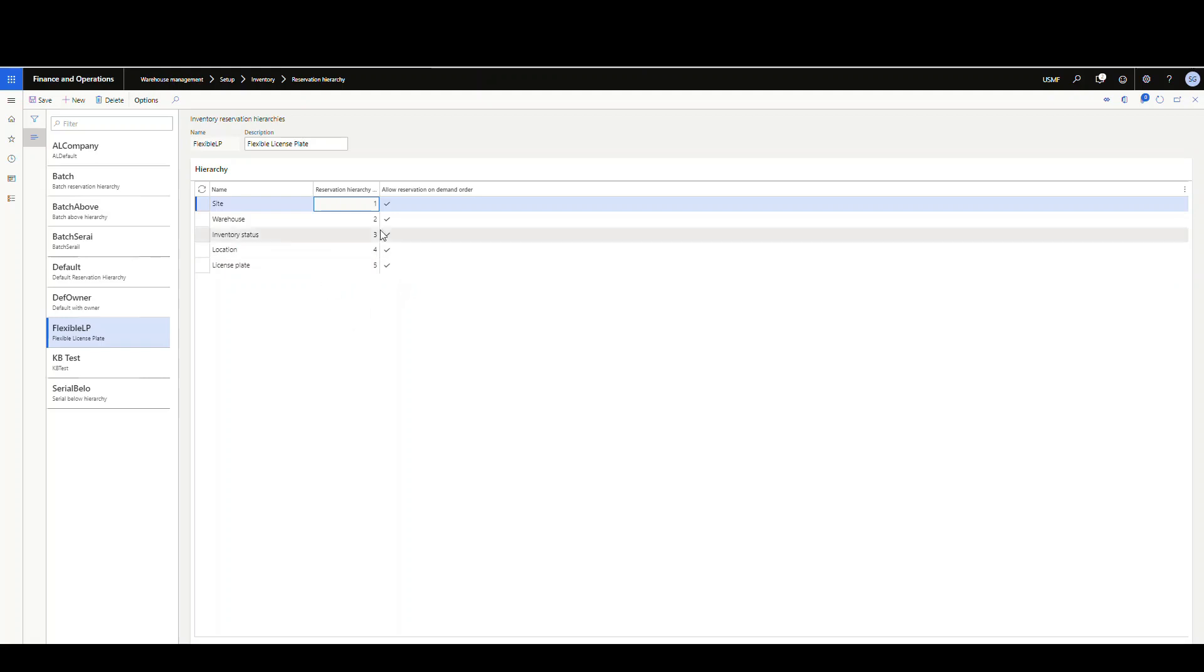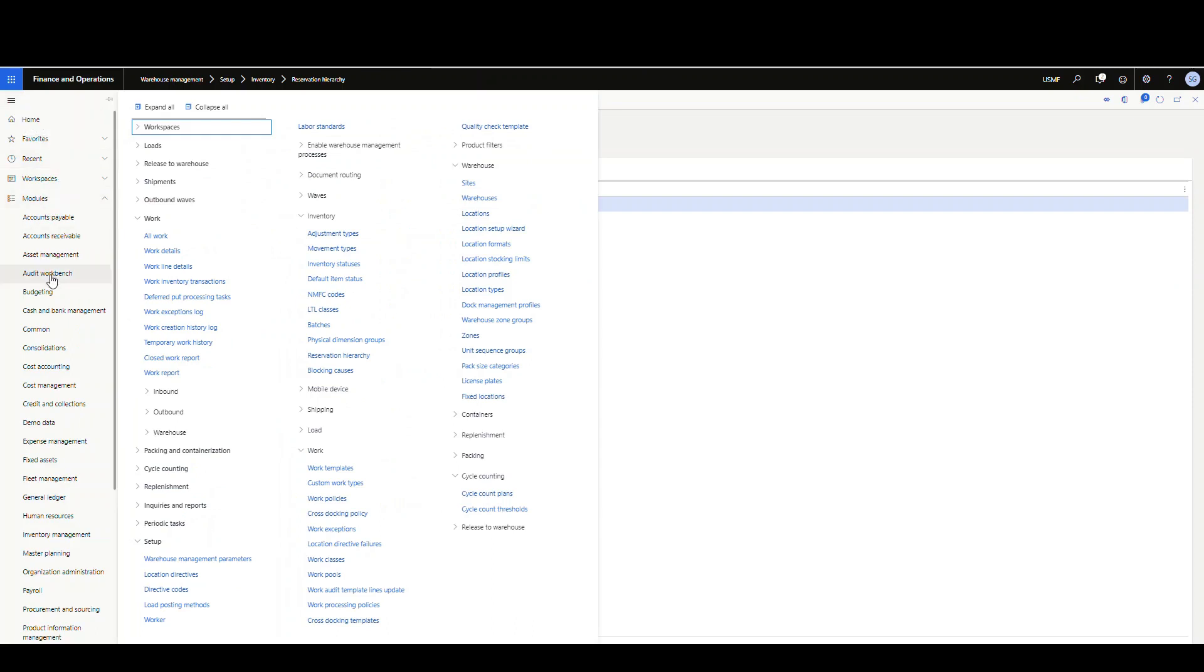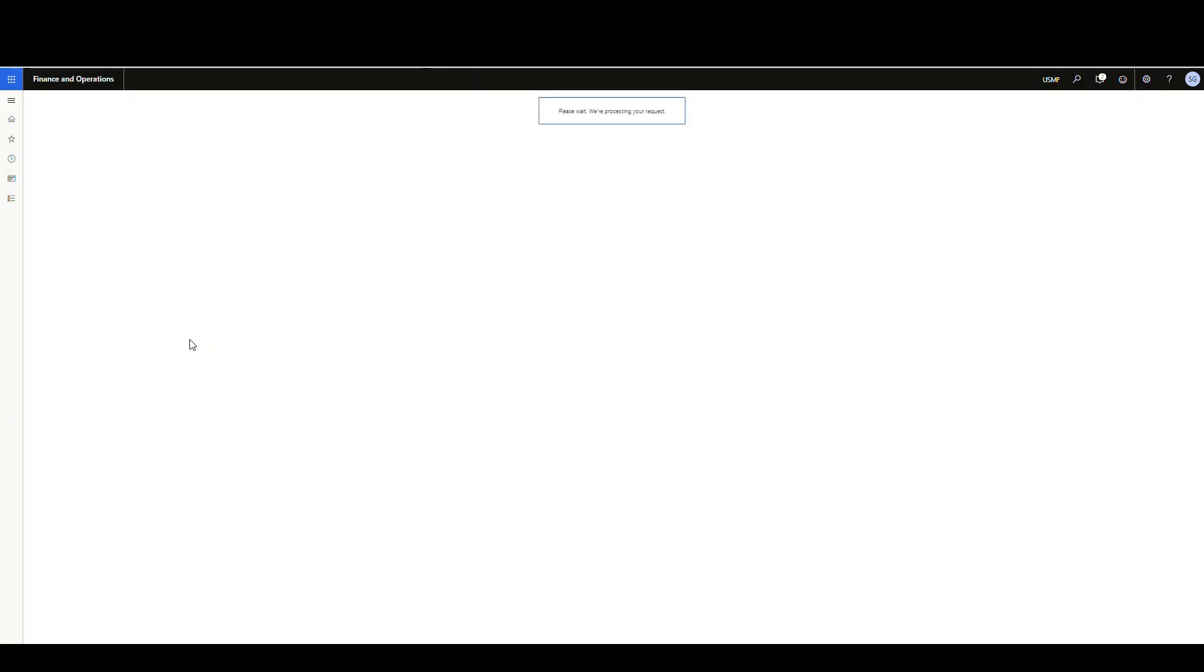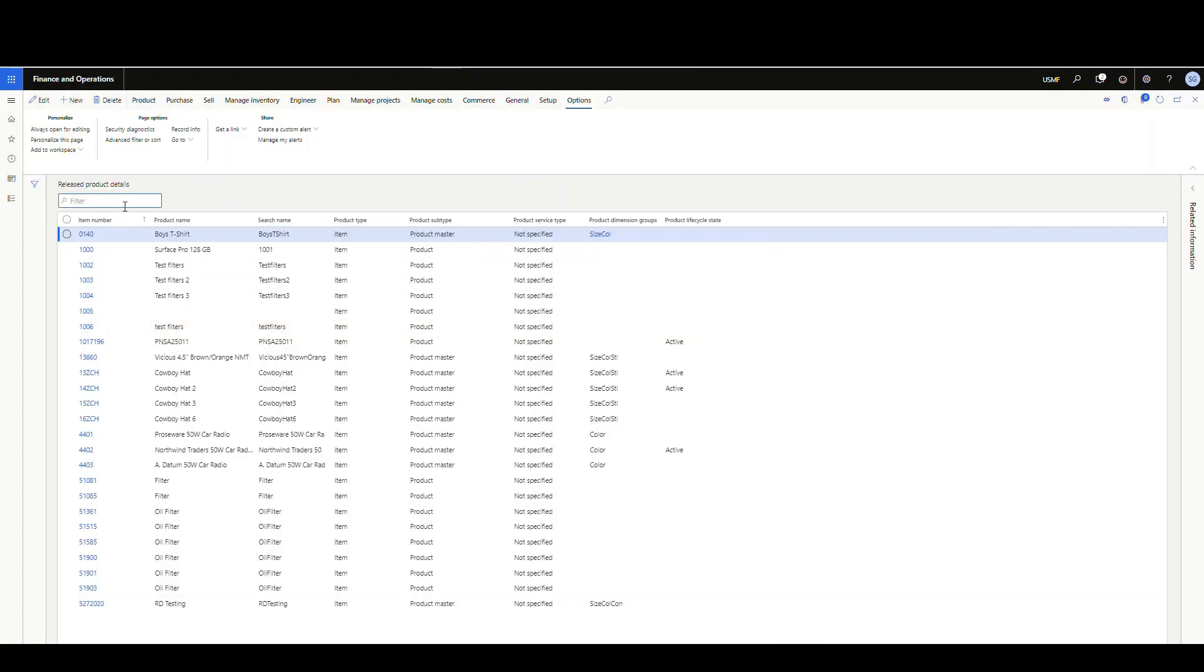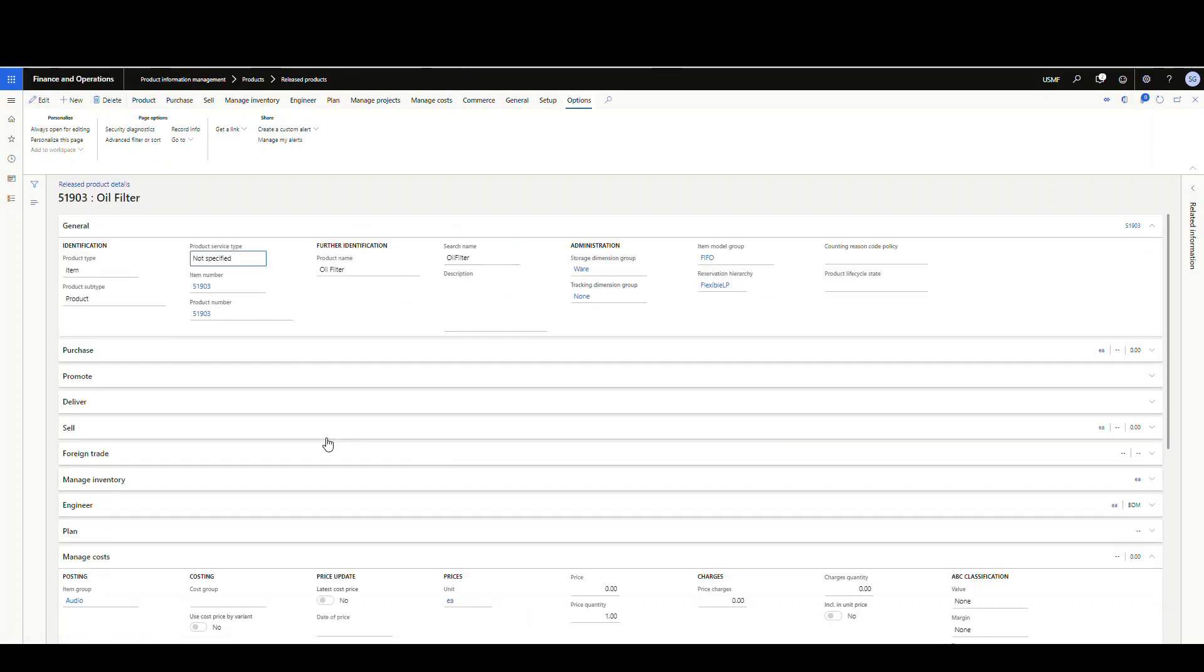Next, let's look at the released product I created for this. I'm going to go to product information management, then released products. The released product I created was A51903. Pretty standard setup. Storage dimensions: warehouse. Tracking dimensions: none. Item model: FIFO. And here's where I've used that new reservation hierarchy, the flexible LP.